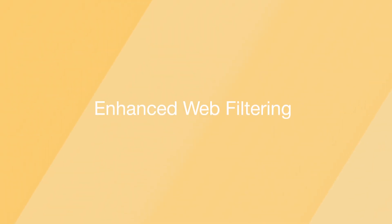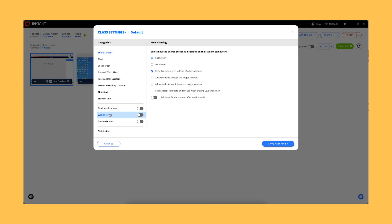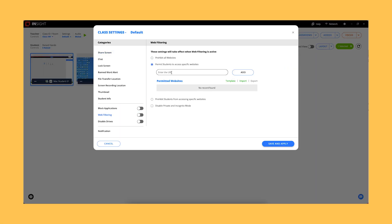Enhanced Web Filtering. Improved web filtering now allows teachers to block or permit websites within the same domain.